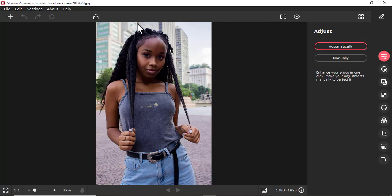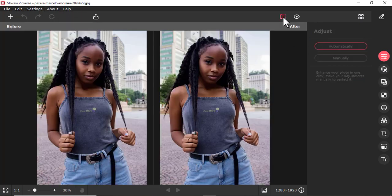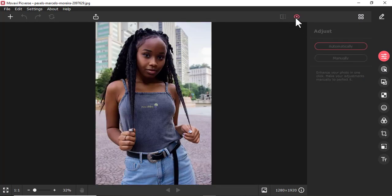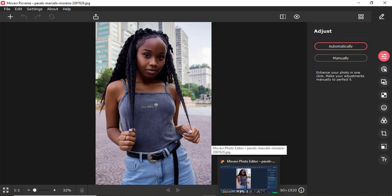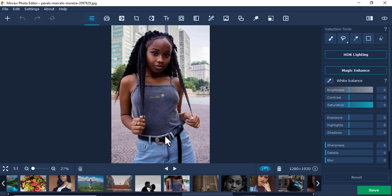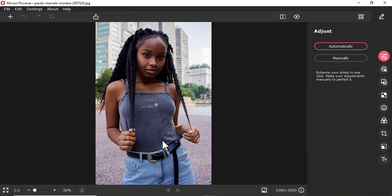Going back to Movavi Picverse, you'll notice there are tabs here — File, Edit, Settings, About — and also a before-and-after comparison view. The tools are on the right-hand side. In Movavi Photo Editor, the tools are on top, and when you open a tool, its options appear on the right-hand side. You also have a gallery below in Photo Editor.